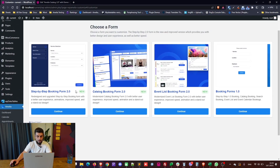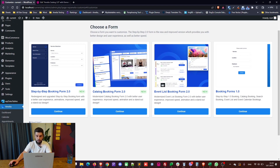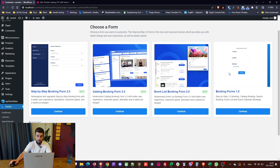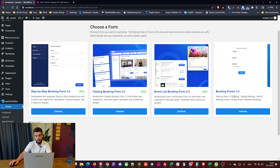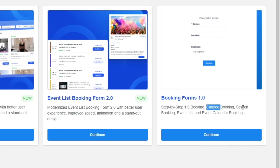When you access Amelia customize, you can see all the new forms that we've released and the old booking forms 1.0. These cover the old booking forms which used to be the default ones — step by step 1.0, catalog, search, events, and events calendar. Customer and employee panels are also customizable through this form.